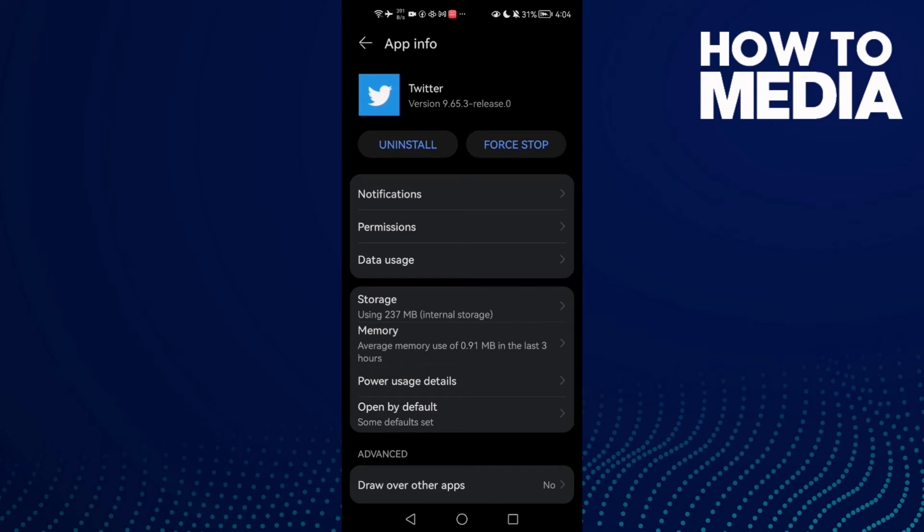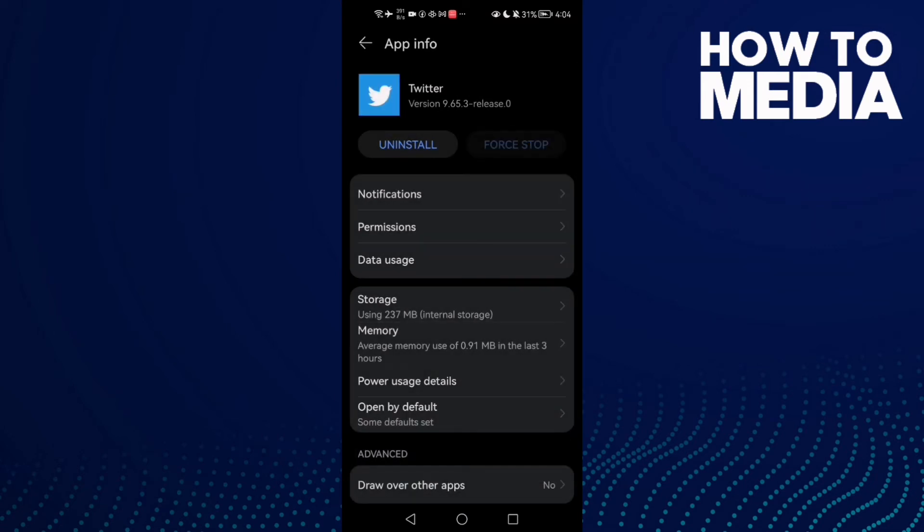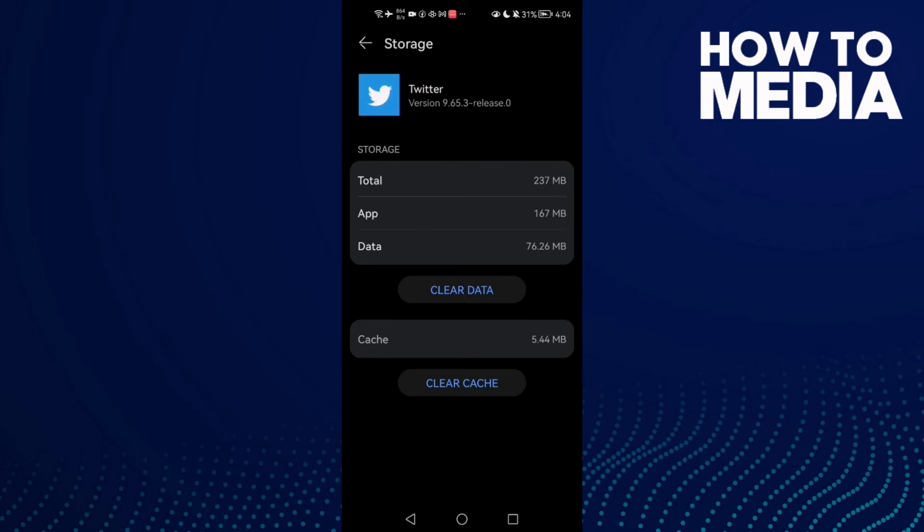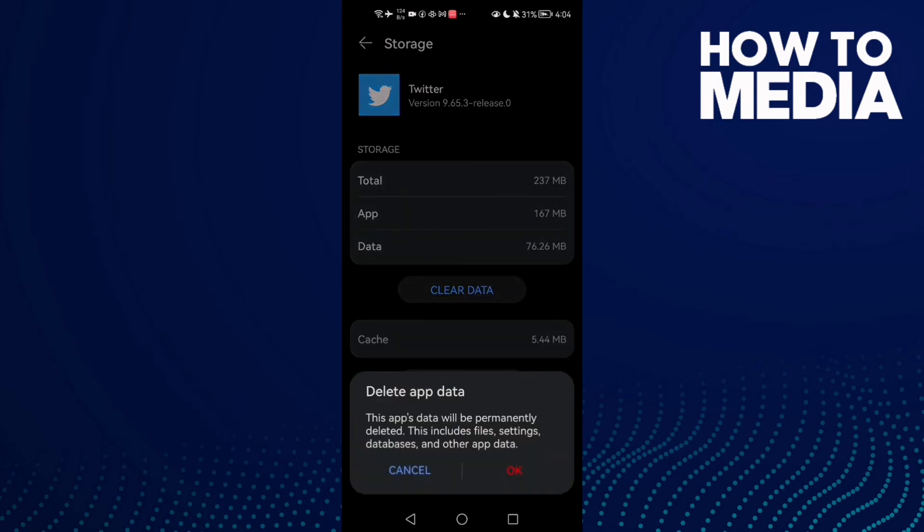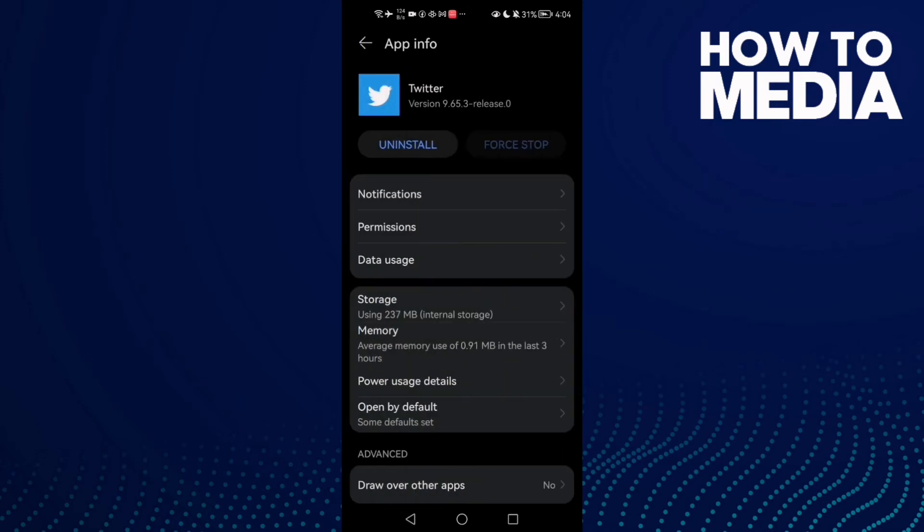need to do here is to click Force Stop and then click Storage and Clear Data. Now just go back